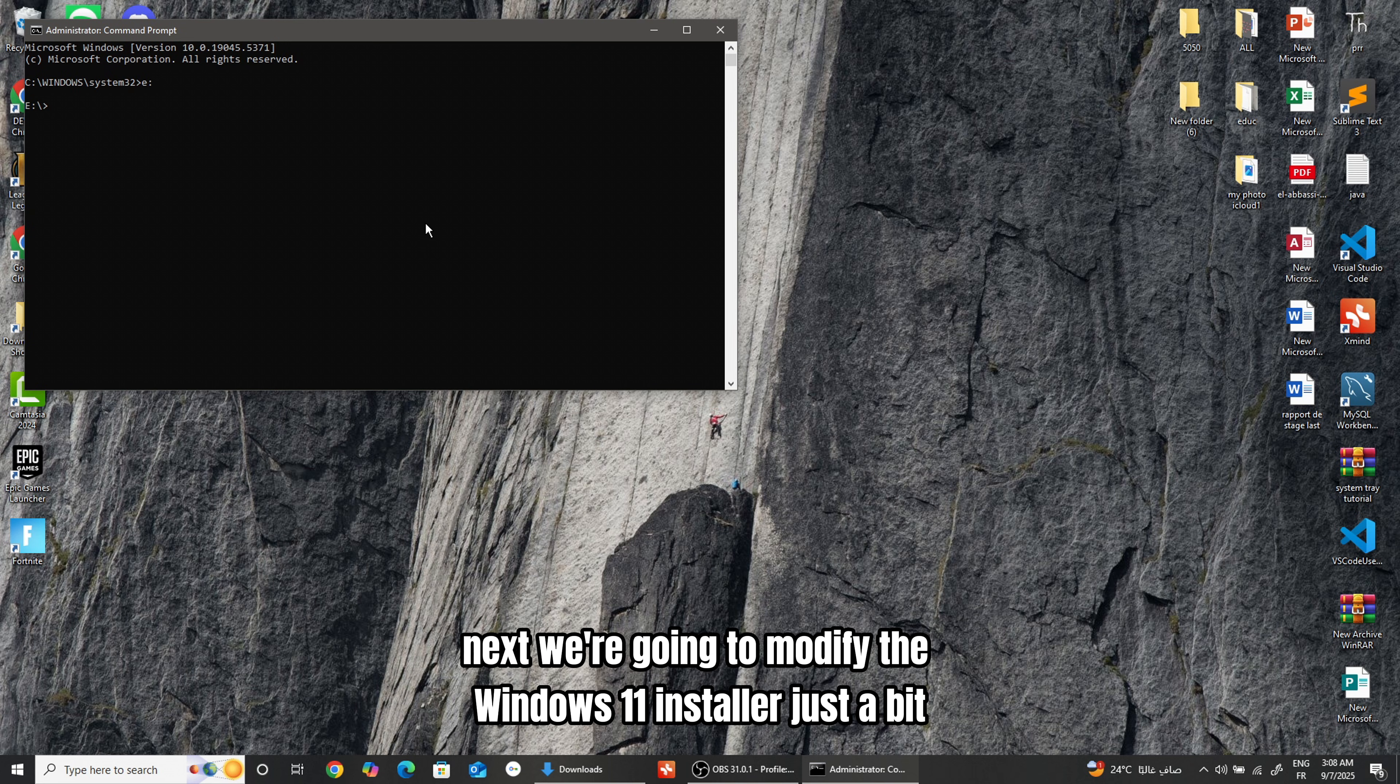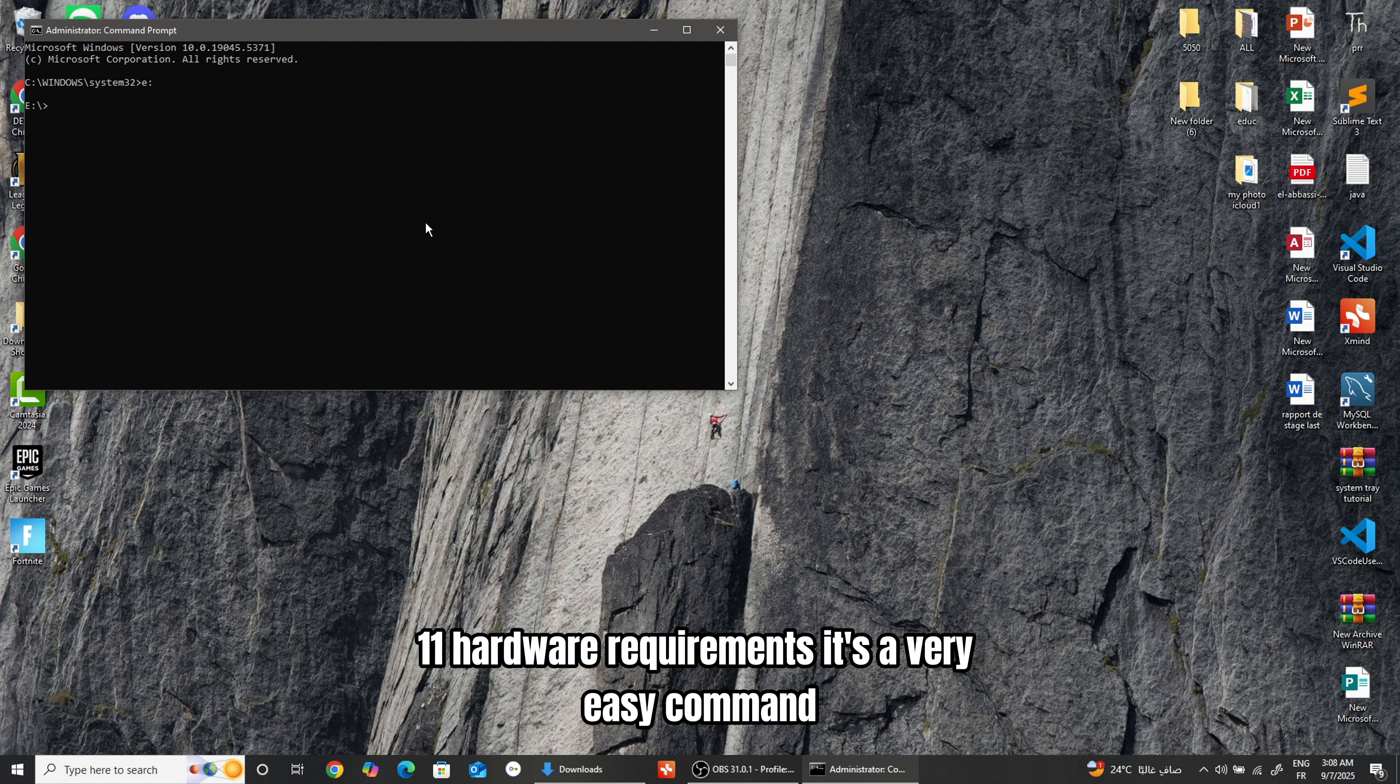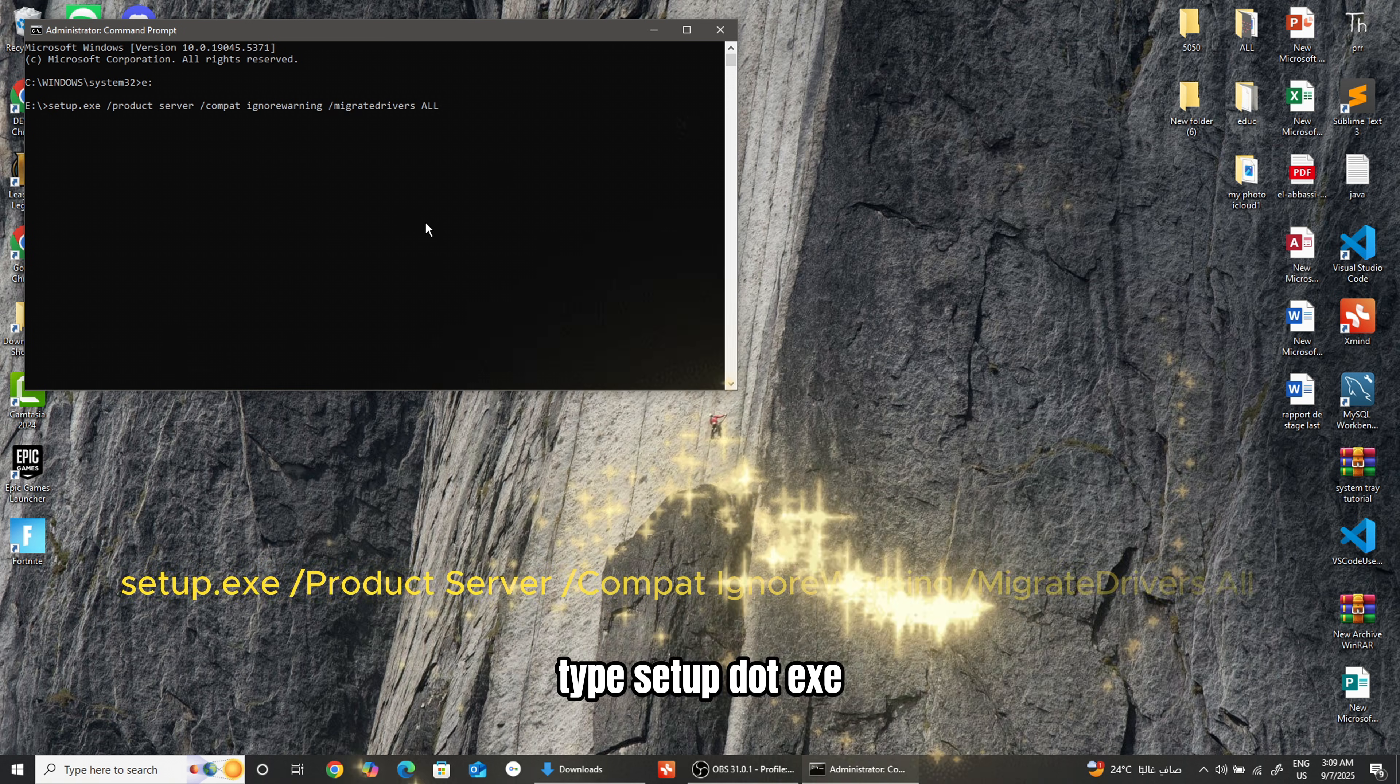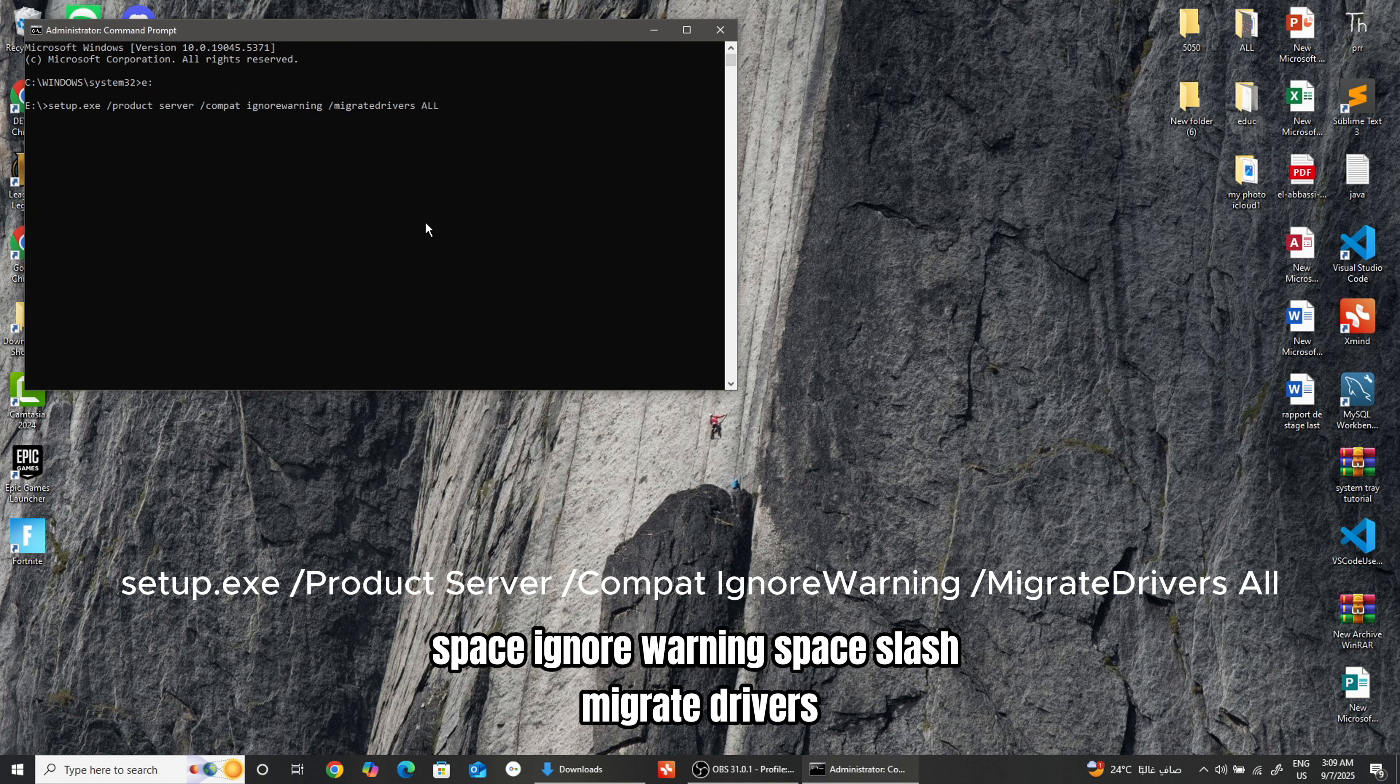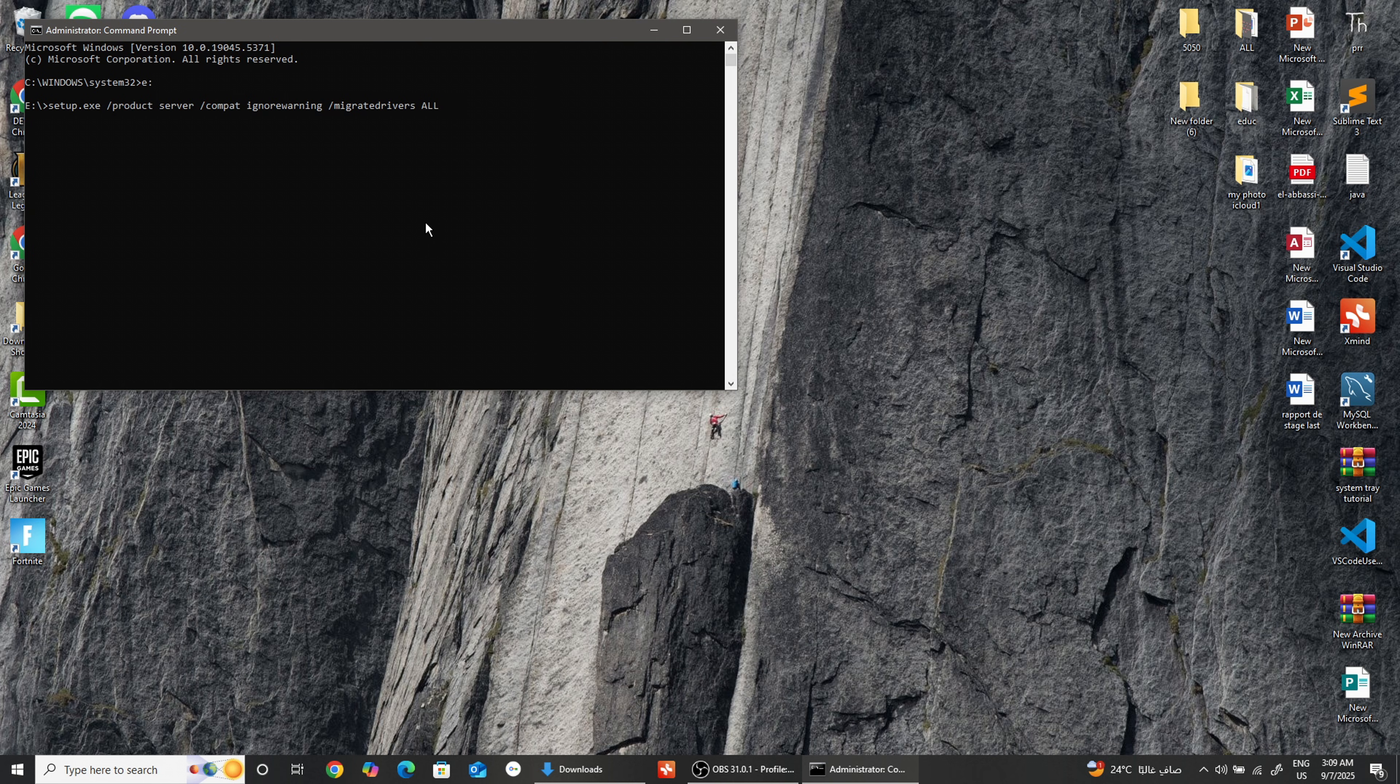Next, we're going to modify the Windows 11 installer just a bit. This will allow us to bypass some of the Windows 11 hardware requirements. It's a very easy command, so let's get to it. In the command prompt, type setup.exe space /product space server space /compat space ignore warning space /migrate drivers space all and hit Enter.